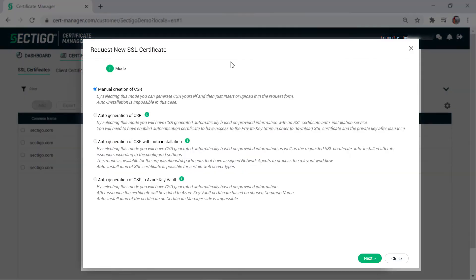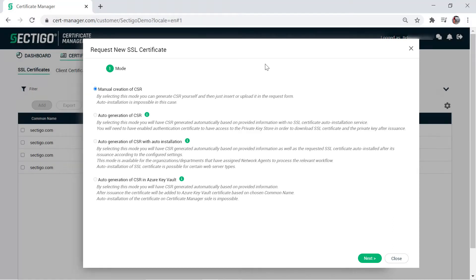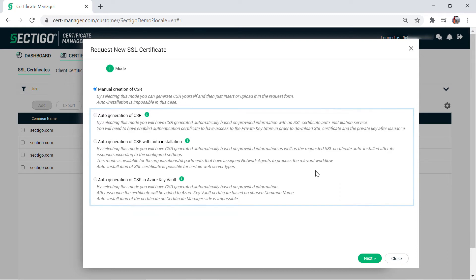Choose how you will provide your CSR. In this case, we will leave the default Manual Creation of CSR. The options to automatically generate a CSR are only available to SCM users who have configured their systems according to the requirements described here. Click Next.